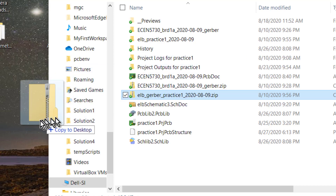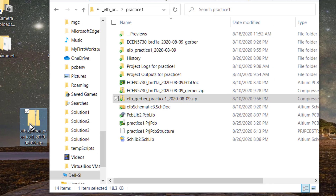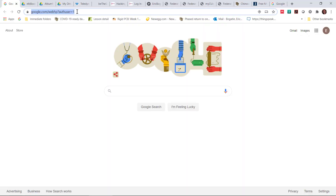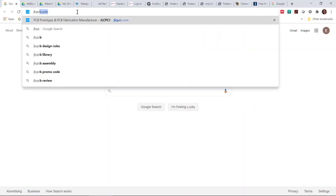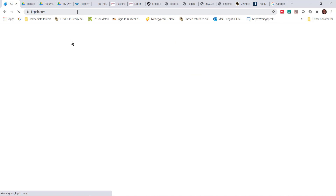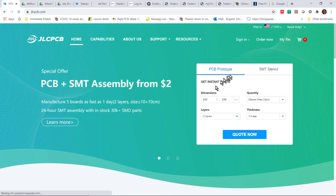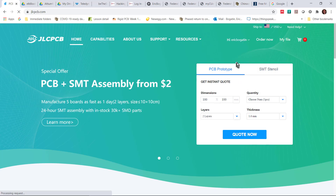I like to put that zip file on my desktop so I know exactly where it is when I need to import it into JLCPCB. So I'm going to take a copy of this and move it to my desktop. Next, we're going to go to JLCPCB.com. You should have already created an account, and we can sign in to that account.